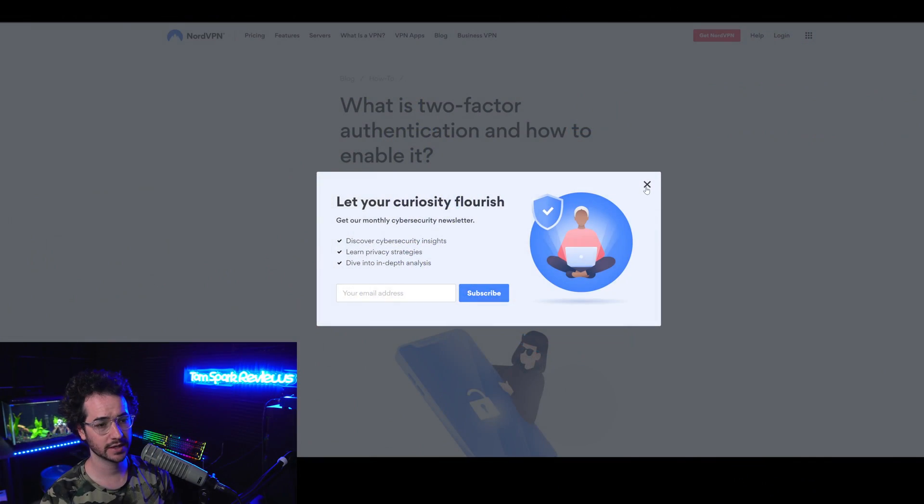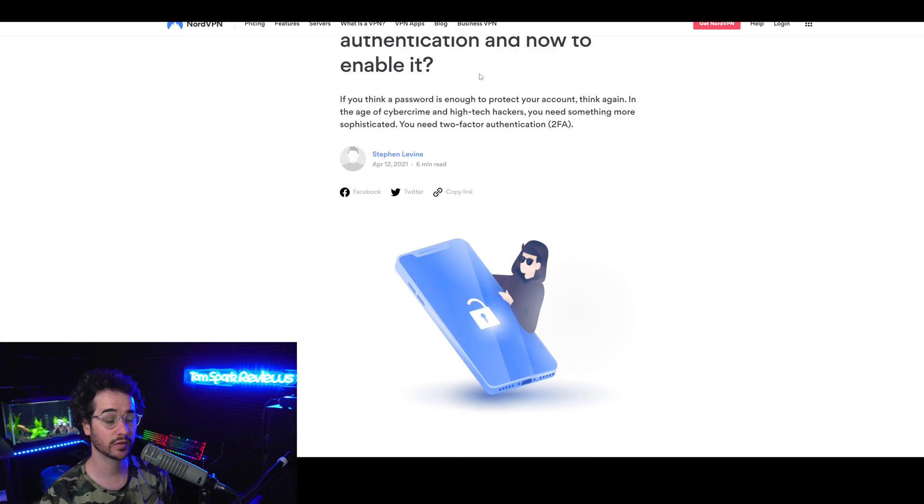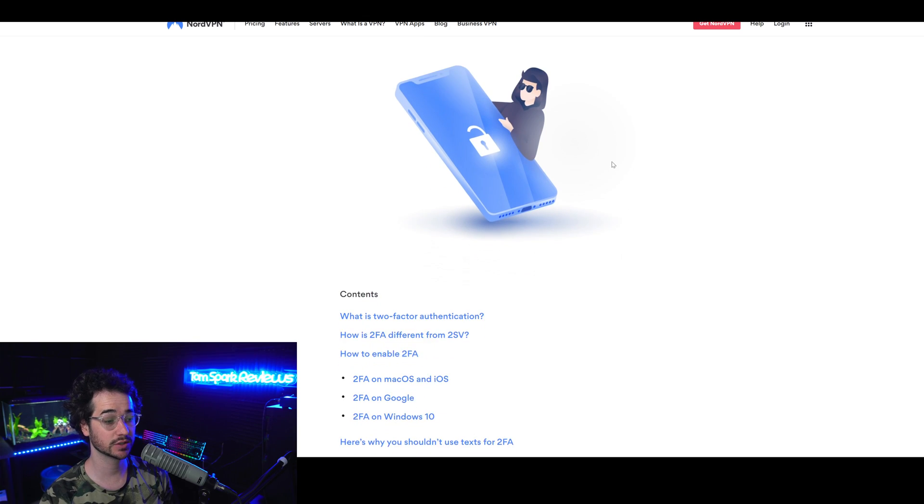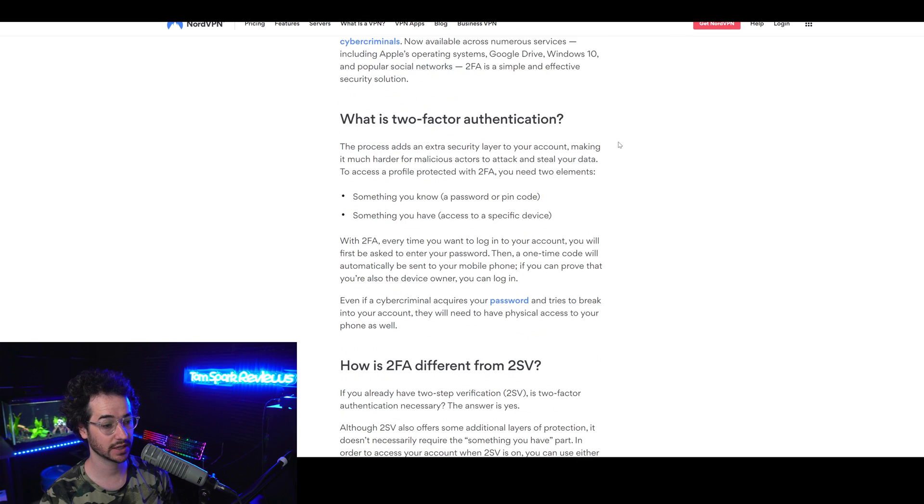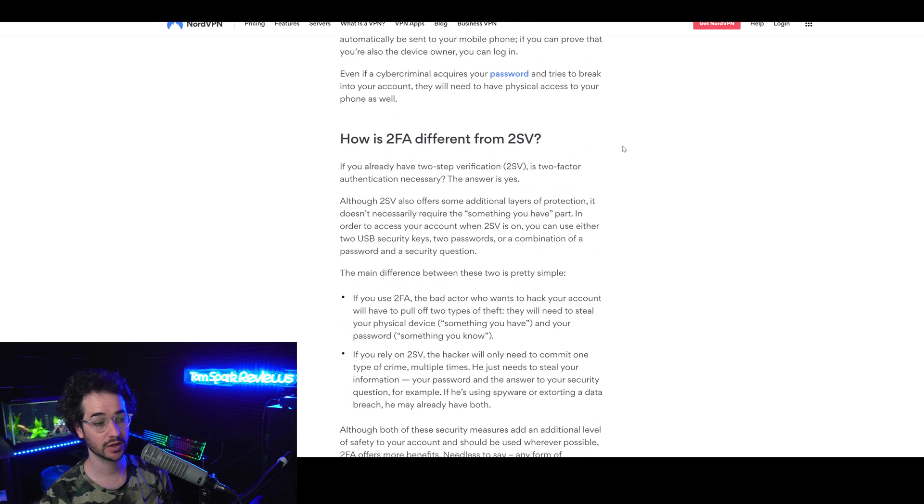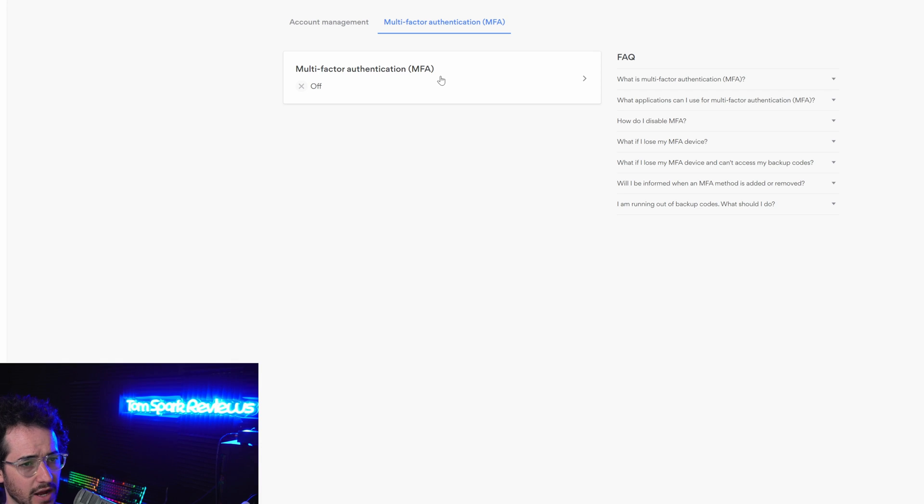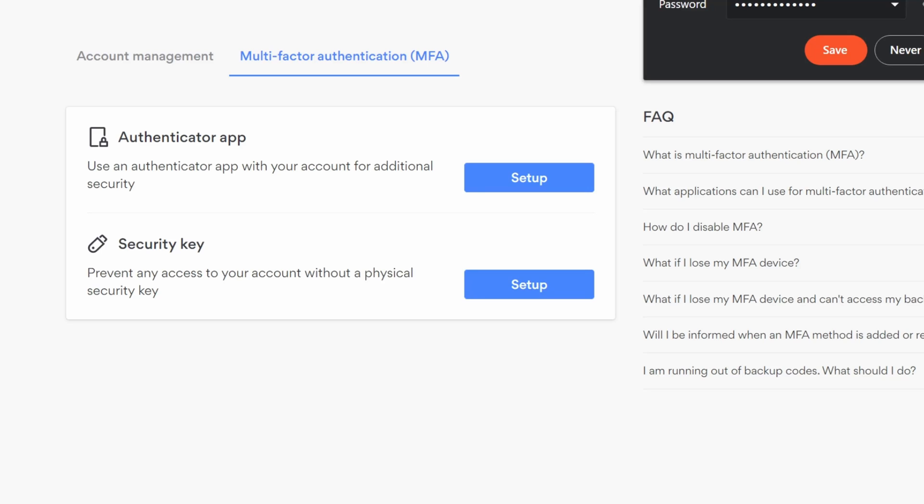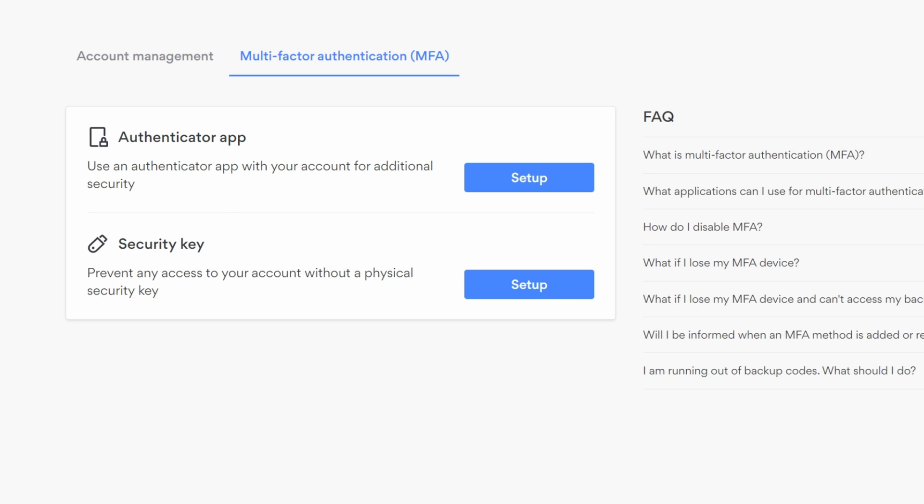First up, we're going to be taking a look at some simple things like two-factor authentication and see if NordVPN has that so you can keep privacy on your account. You can find that option in your account settings like right here, multi-factor authentication. The cool thing about NordVPN is they also add the ability to use a security key and authenticator app, which is kind of unique. I haven't seen the security key feature yet. They also have a handy fact here for more information about that.